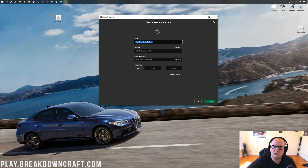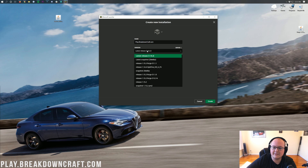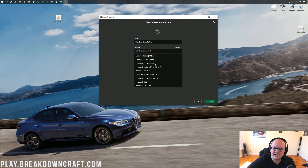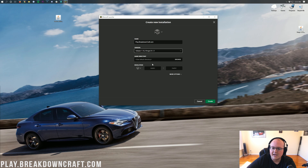Once you've got your name there, go ahead and click on this version drop-down box. Under this, you want to click release 1.15.2-forge. Yours may be further down the page, but select 1.15.2-forge. Click on that, and if you want to change your resolution, do so, then click on Create.